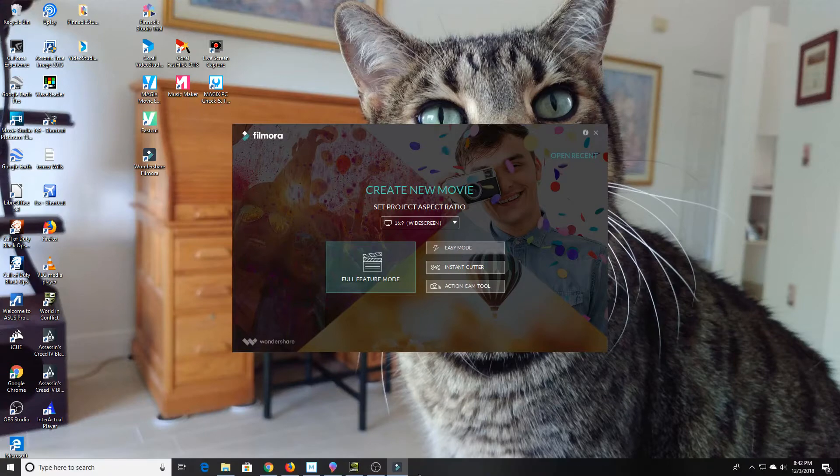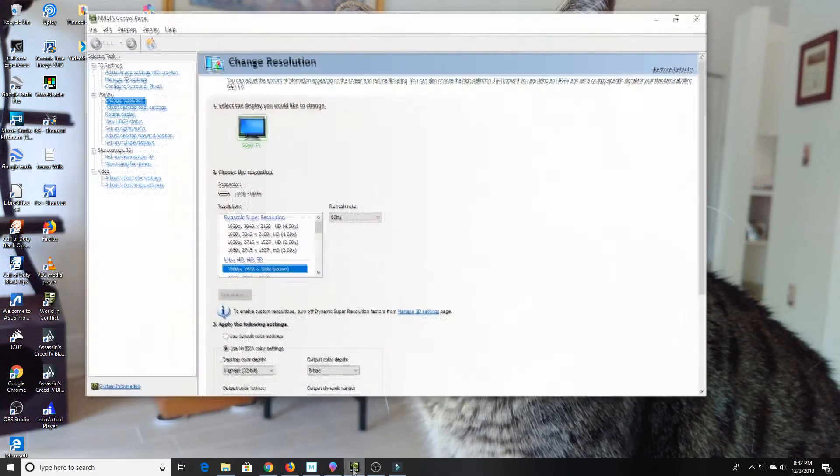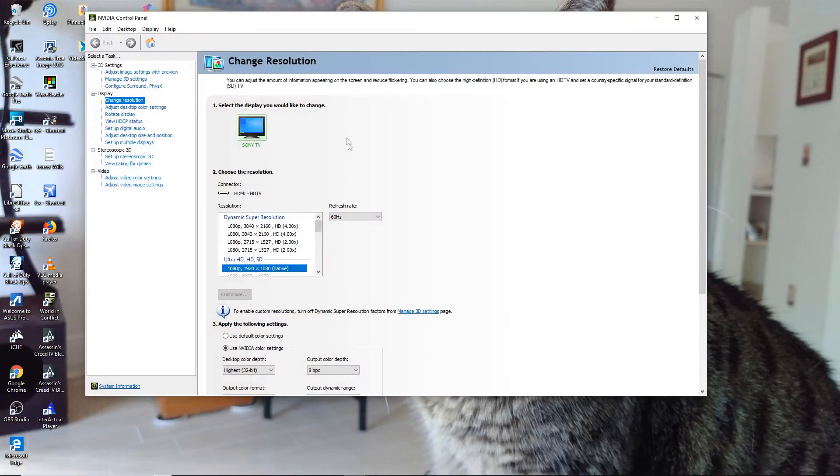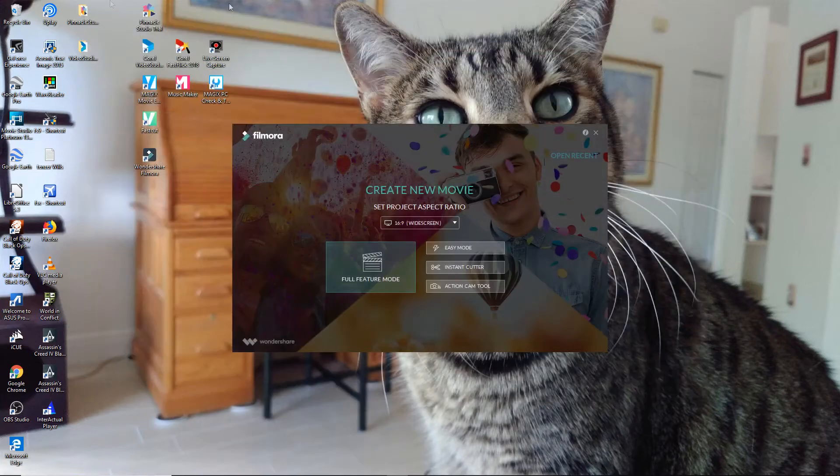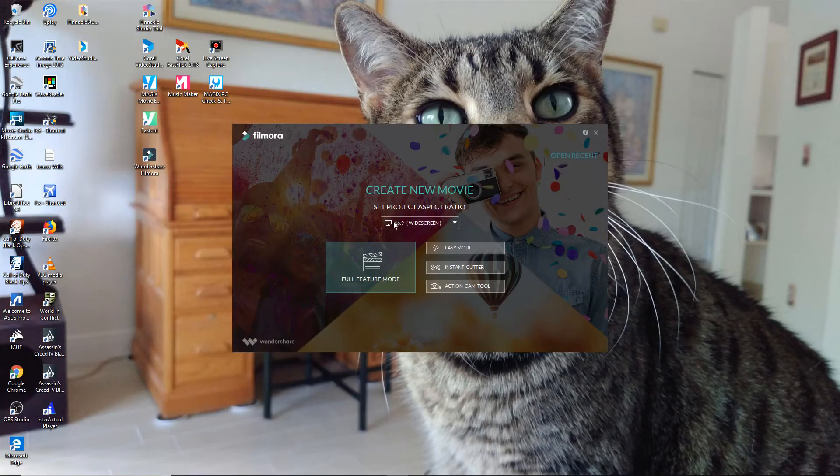So basically, I have to go back in and open up my NVIDIA account and hit use the default colors and then go back into it. And then that will go ahead and fix my resolution so everything looks nice and sharp and clear.